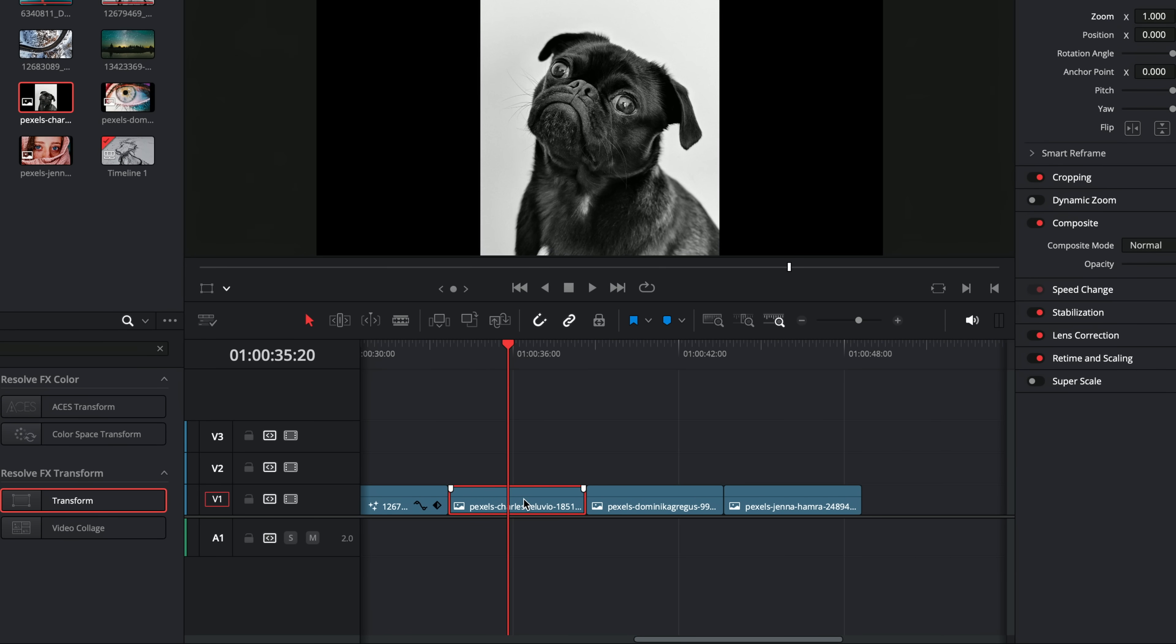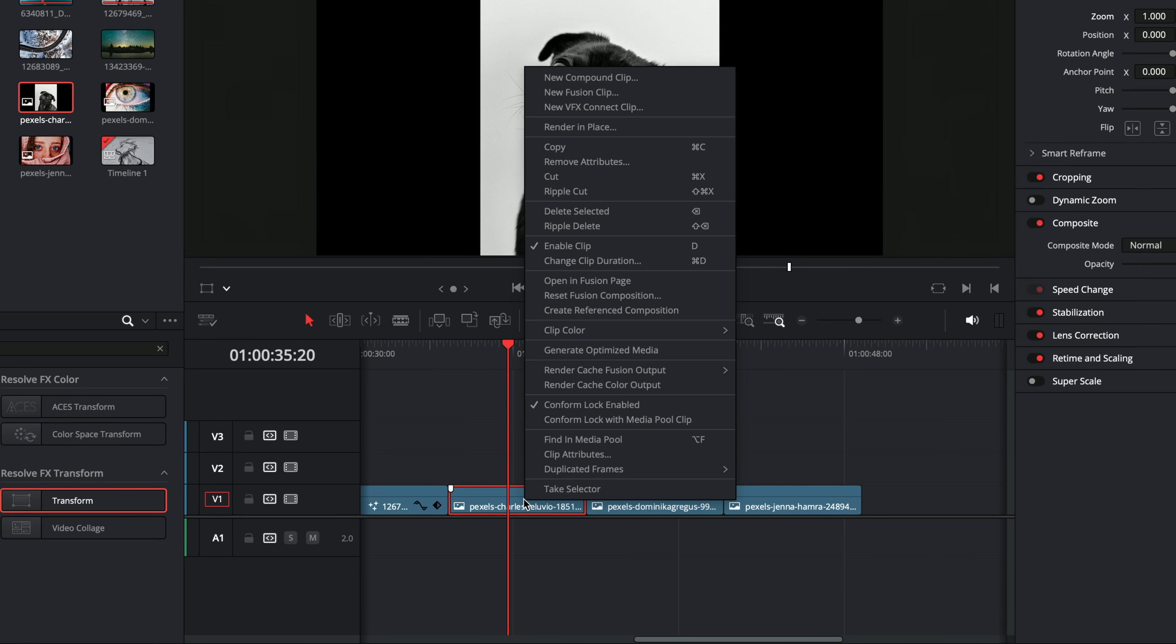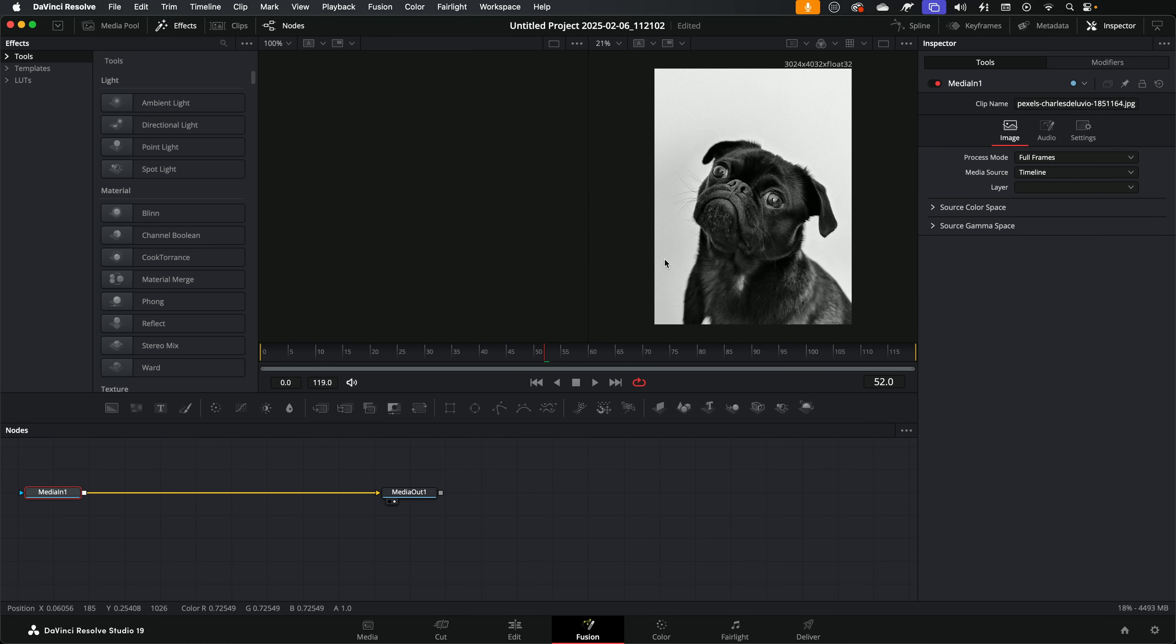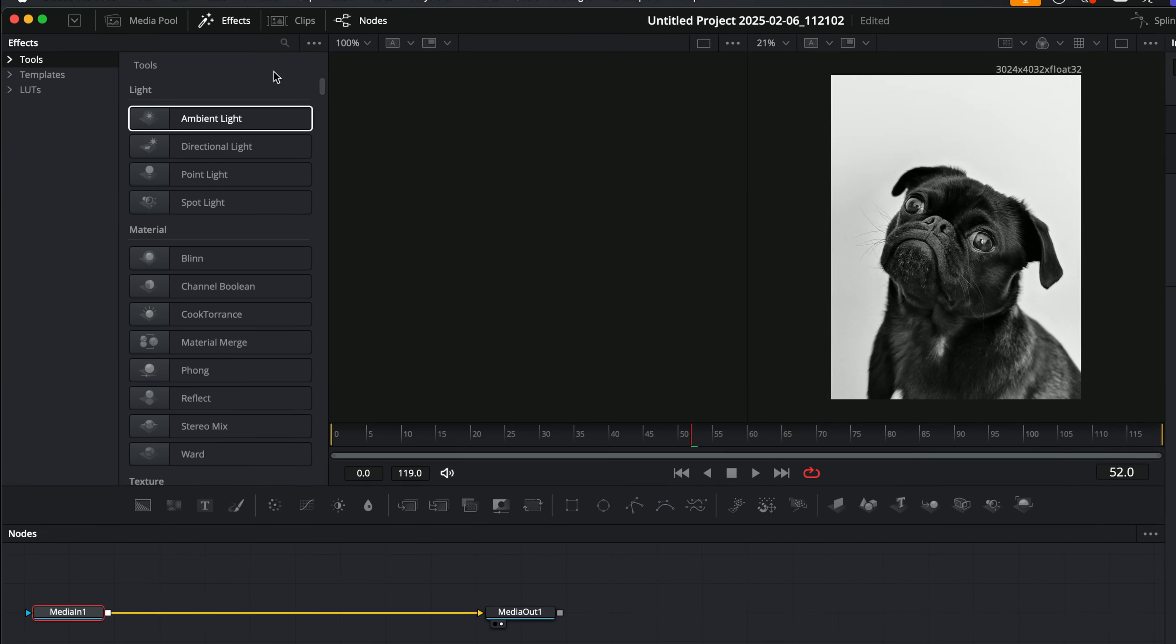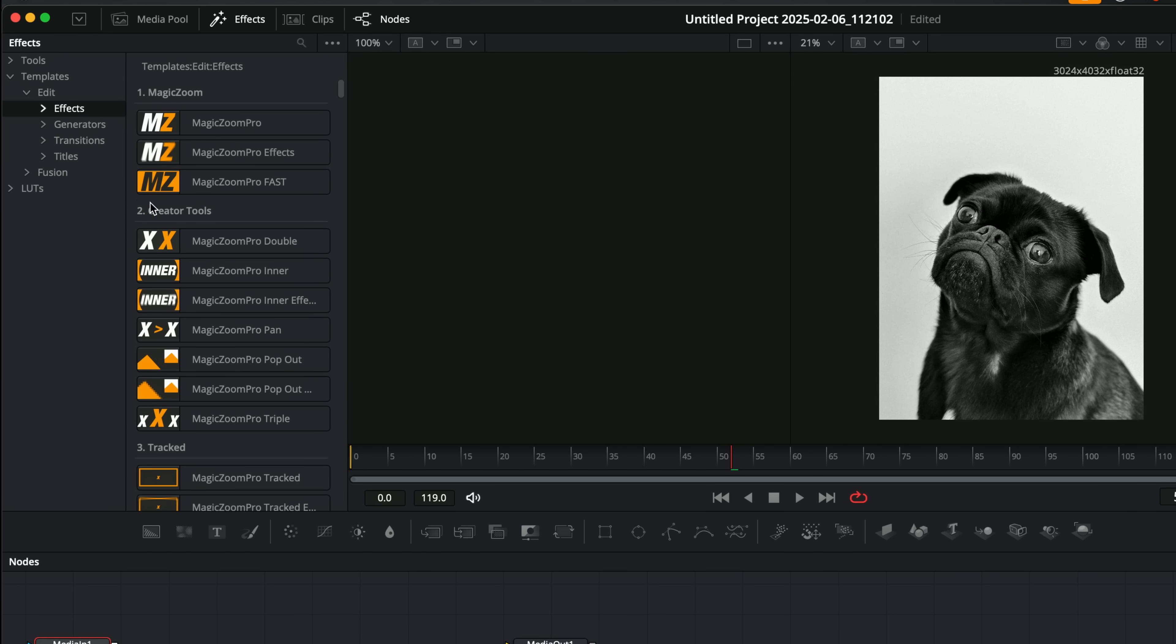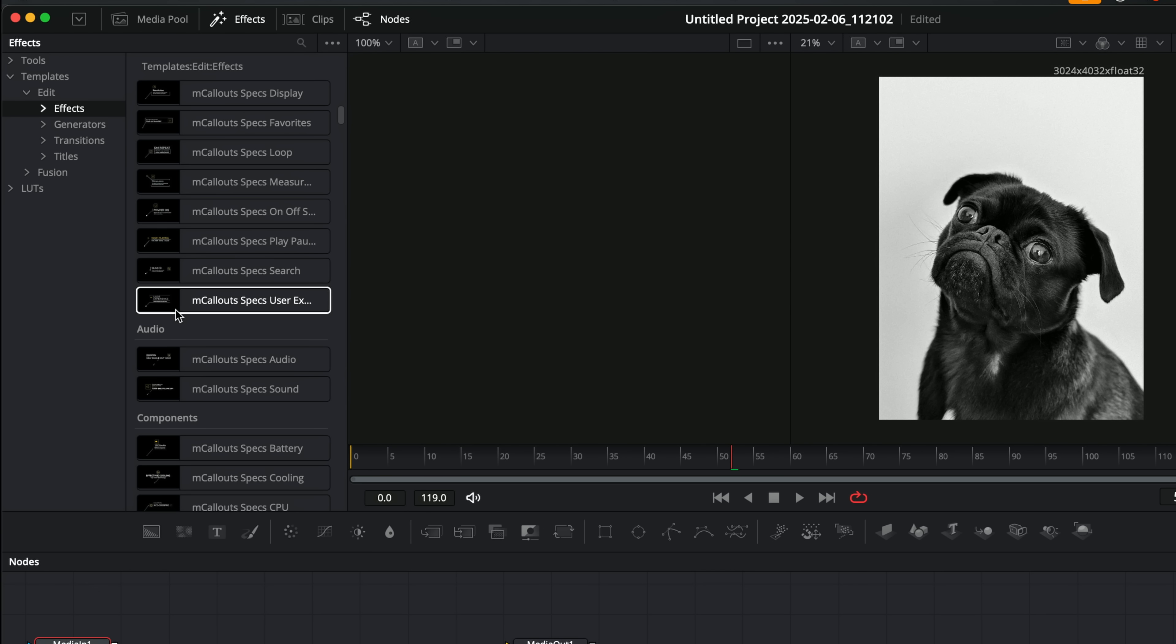This will allow you to do your standard transforms and this also fixes the weird aspect ratio kind of issue as well. All you want to do, right click the clip on the timeline, and then click on the option open in the fusion page, and you'll be taken into fusion and it will look something like this. Now this is dead easy because we're basically just doing the exact same thing.